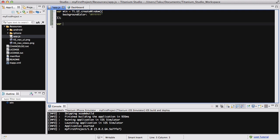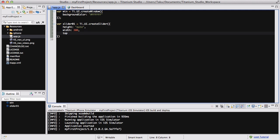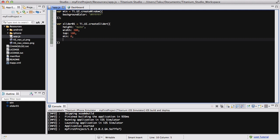We are going to be creating a slider. Let's call it var sliderO1 equals Ti.UI.createSlider. We're going to have a couple of options. We don't want to mess with the height so I'm just going to set it to auto. The width is going to be 300 pixels, and the top is going to be 100 pixels from the top. Then if you're creating one for Android as well as iPhone, we need to set the min value and the max value — so min is zero and max is 10, so the slider is going to slide between zero and ten.